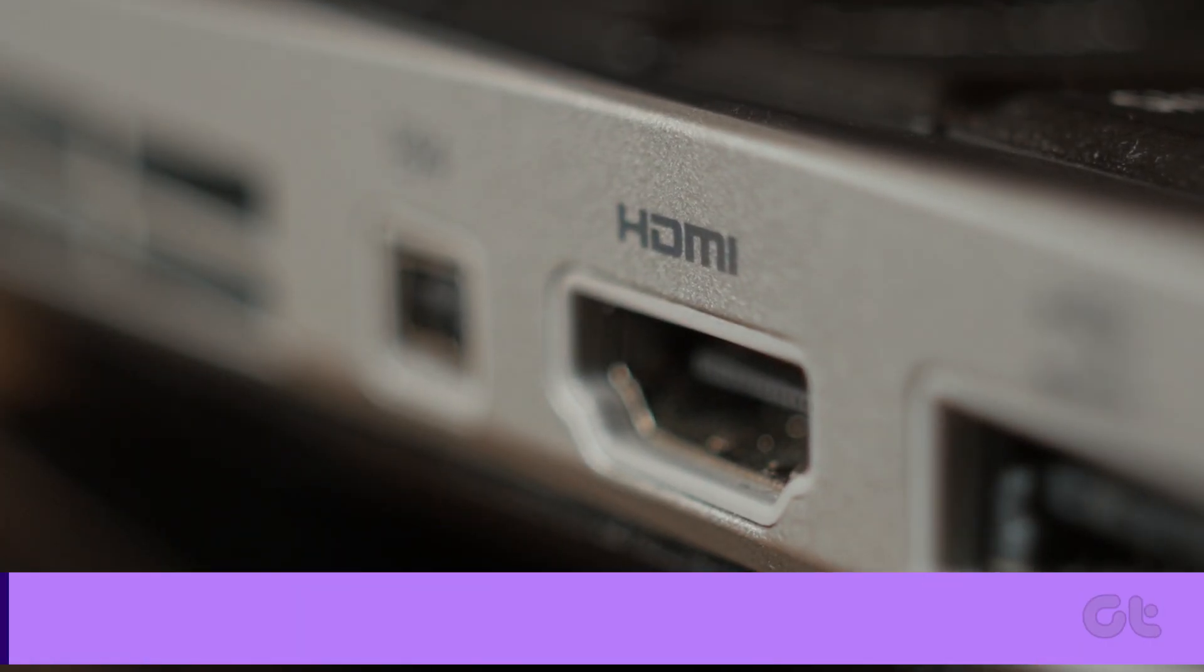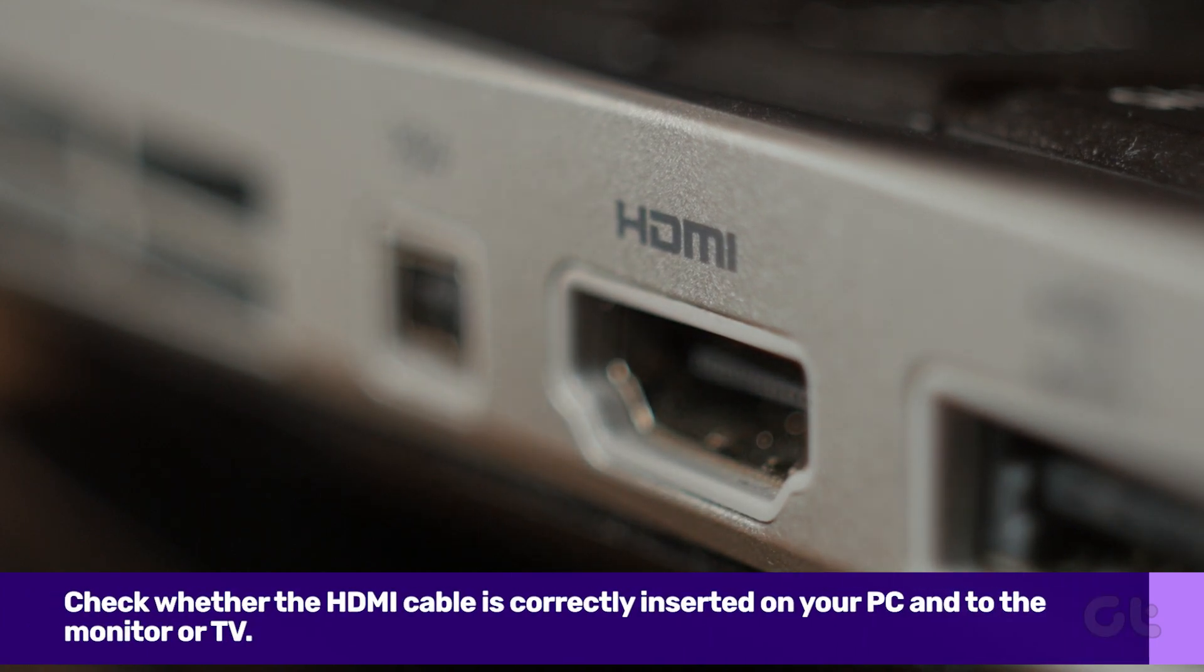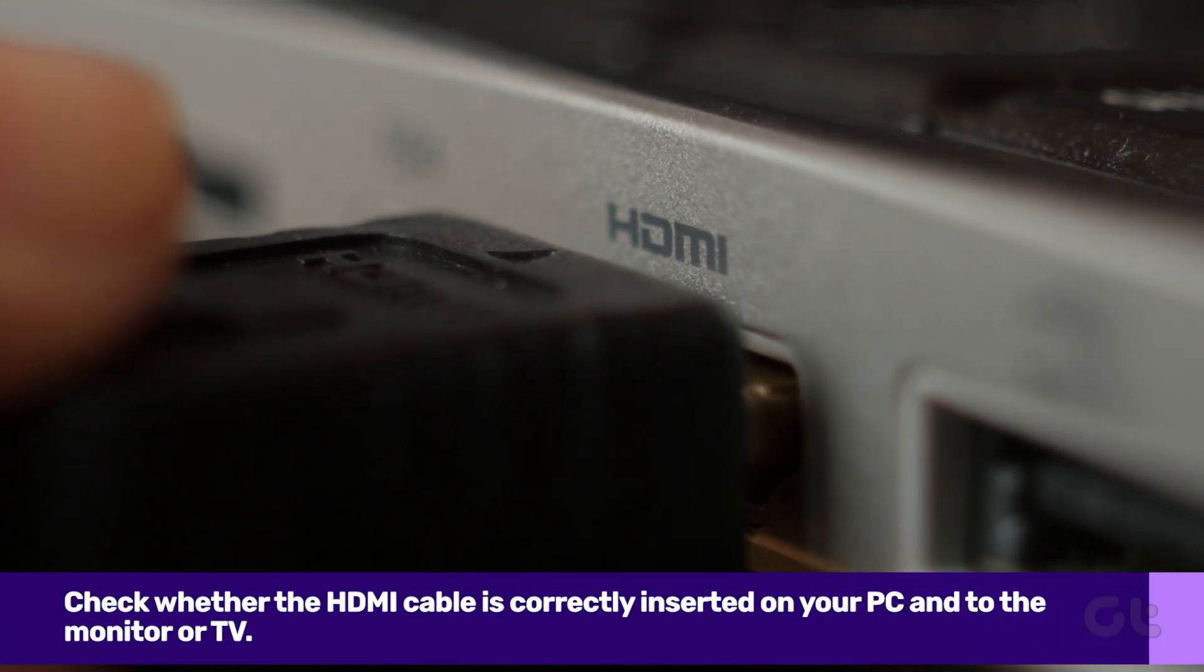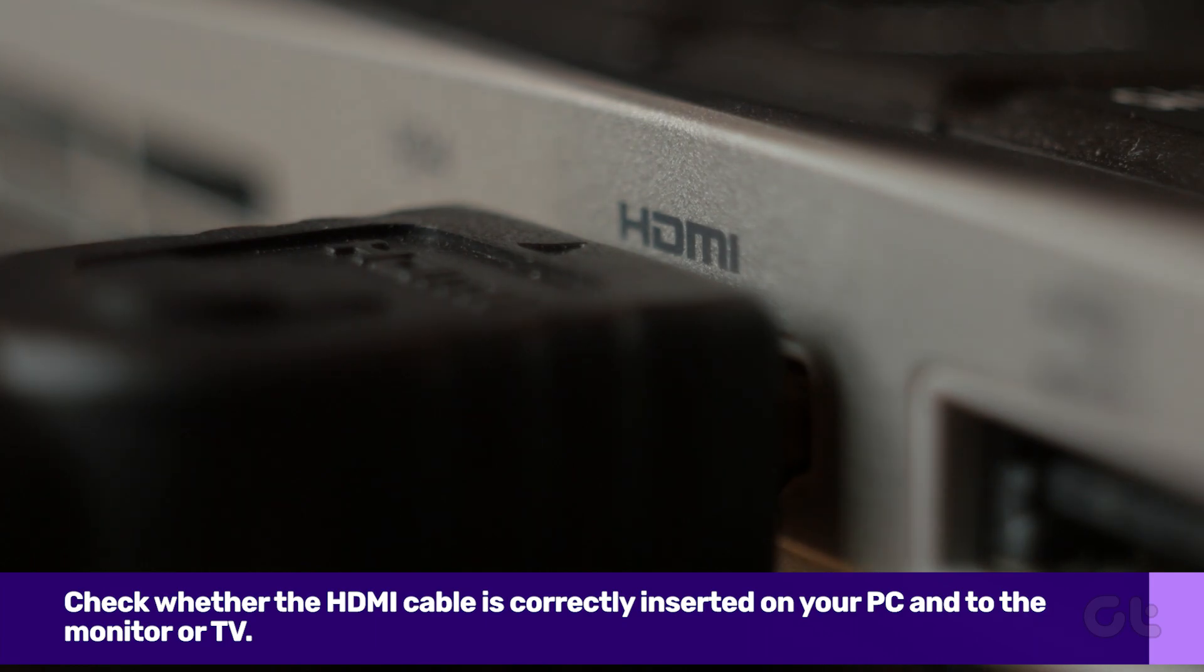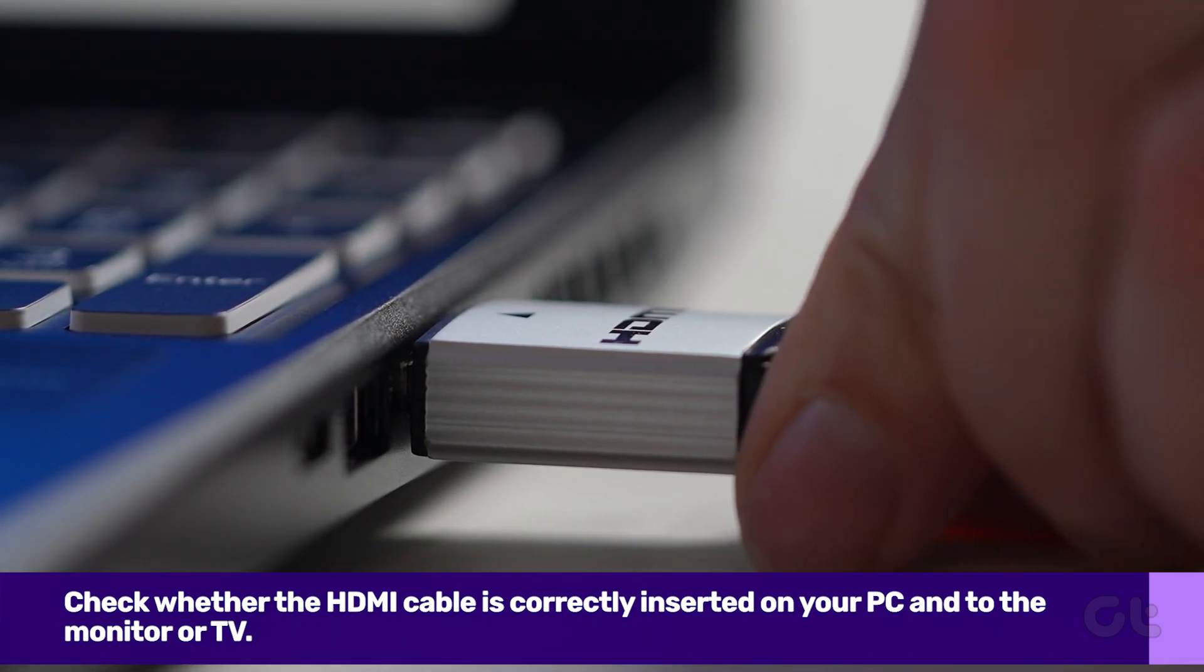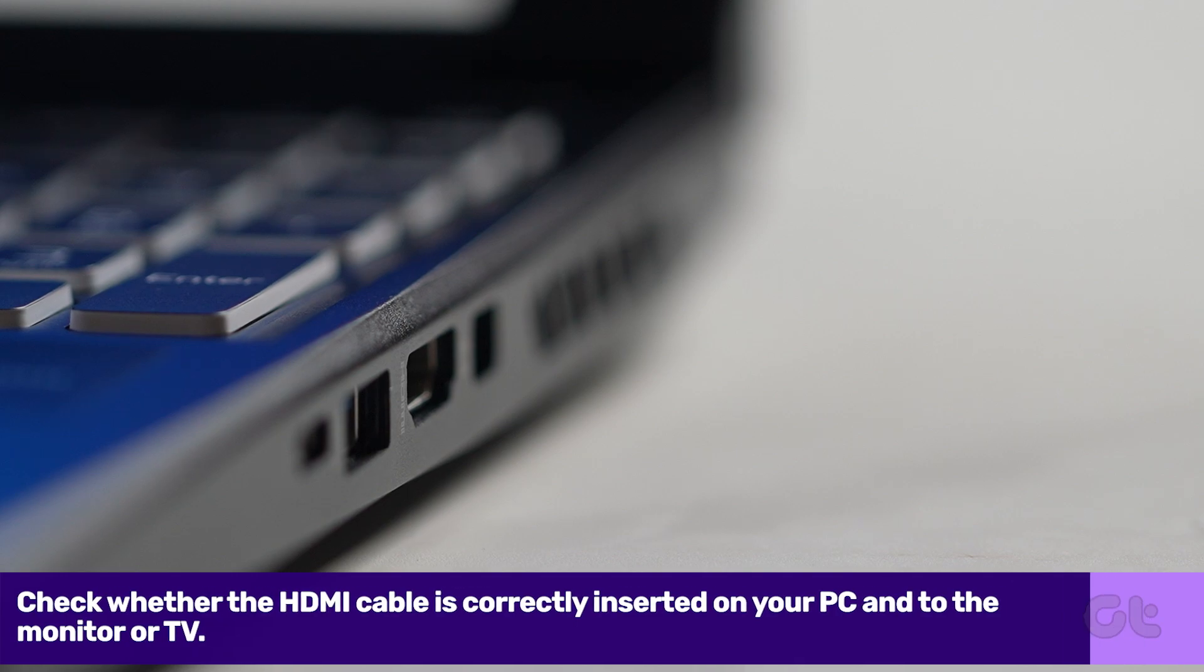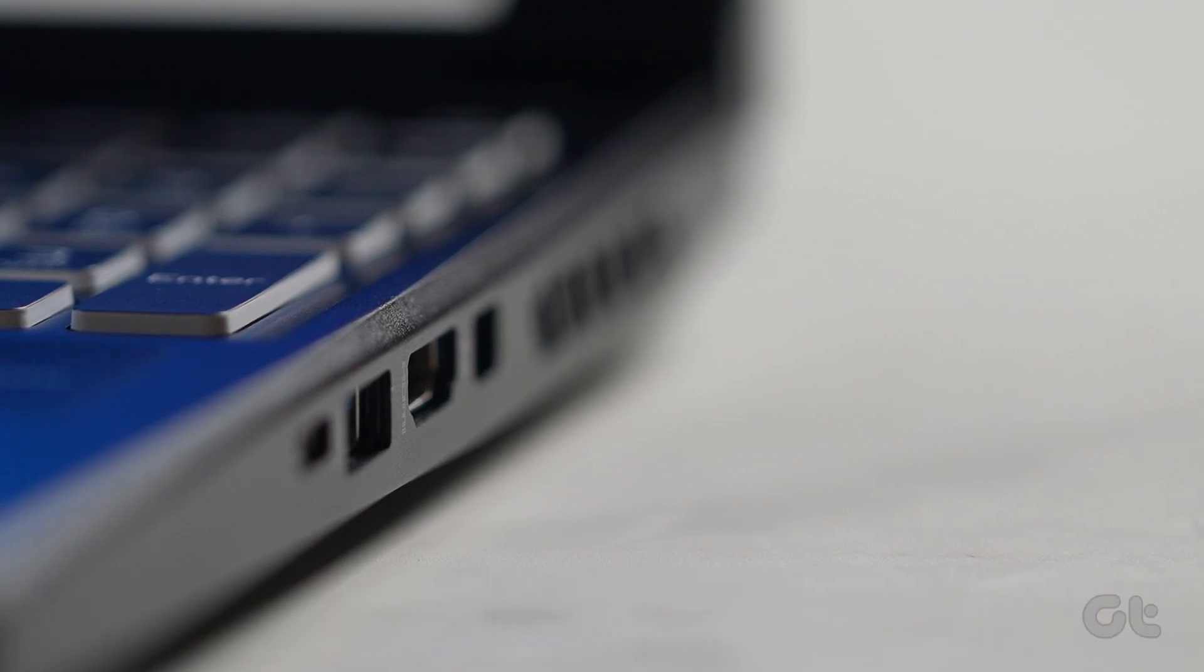First, check whether the HDMI cable is correctly inserted on your PC and to the monitor or TV. Unplug the HDMI cable from your computer and TV. Reboot your computer and reattach the cable.